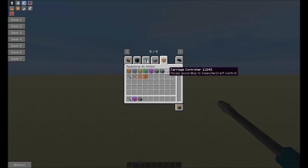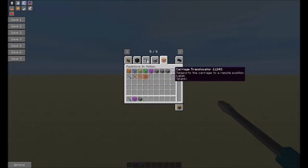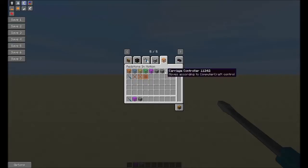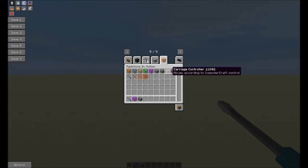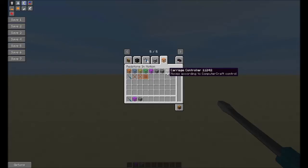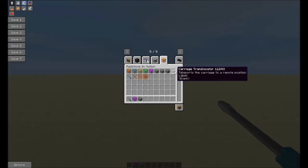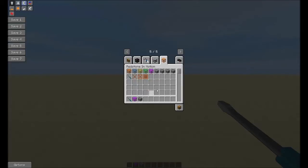Then we have the carriage controller, which is controlled by ComputerCraft — you can interact with all this stuff with ComputerCraft and don't have to use Redstone Logic. Although Redstone Logic is my favorite, mainly because I suck at ComputerCraft. If you're really good at Lua Scripting and ComputerCraft, you can do some really awesome stuff. If you're watching and are good with ComputerCraft or Lua Scripting, drop me a line, because I'm working on a project and could use some help. We also have the translocator, which can teleport carriages.